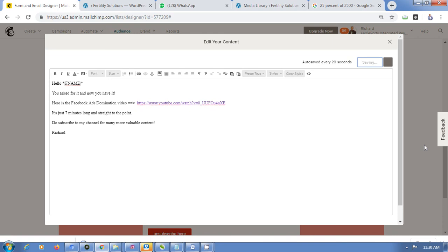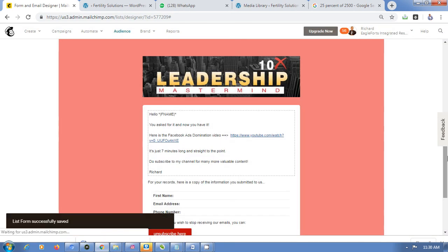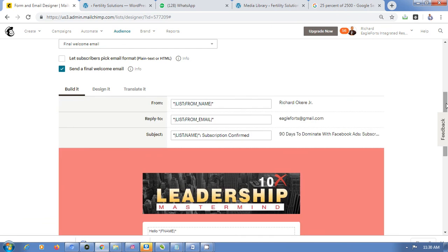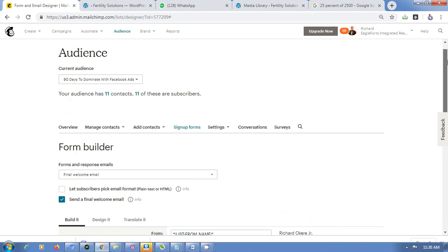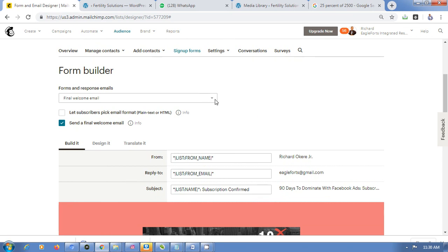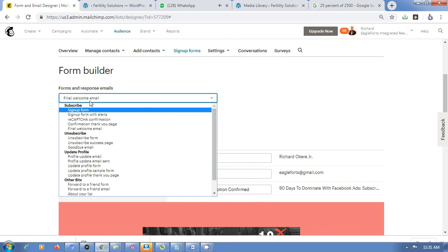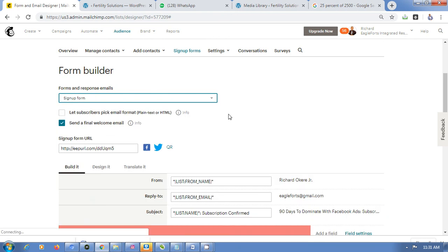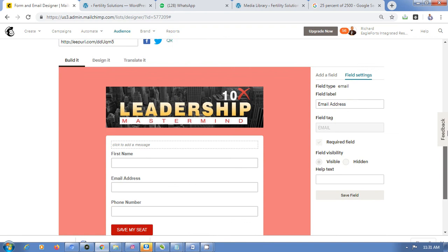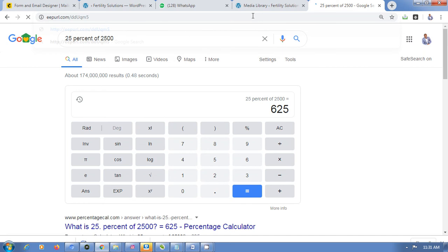The last step is to get the link to your form. Go back to Build It and look at the top. Click on the Sign Up Form dropdown and select Sign Up Form to see the link. This is the link you give everyone to subscribe — for example if you're hosting a webinar, share this link so people can register.